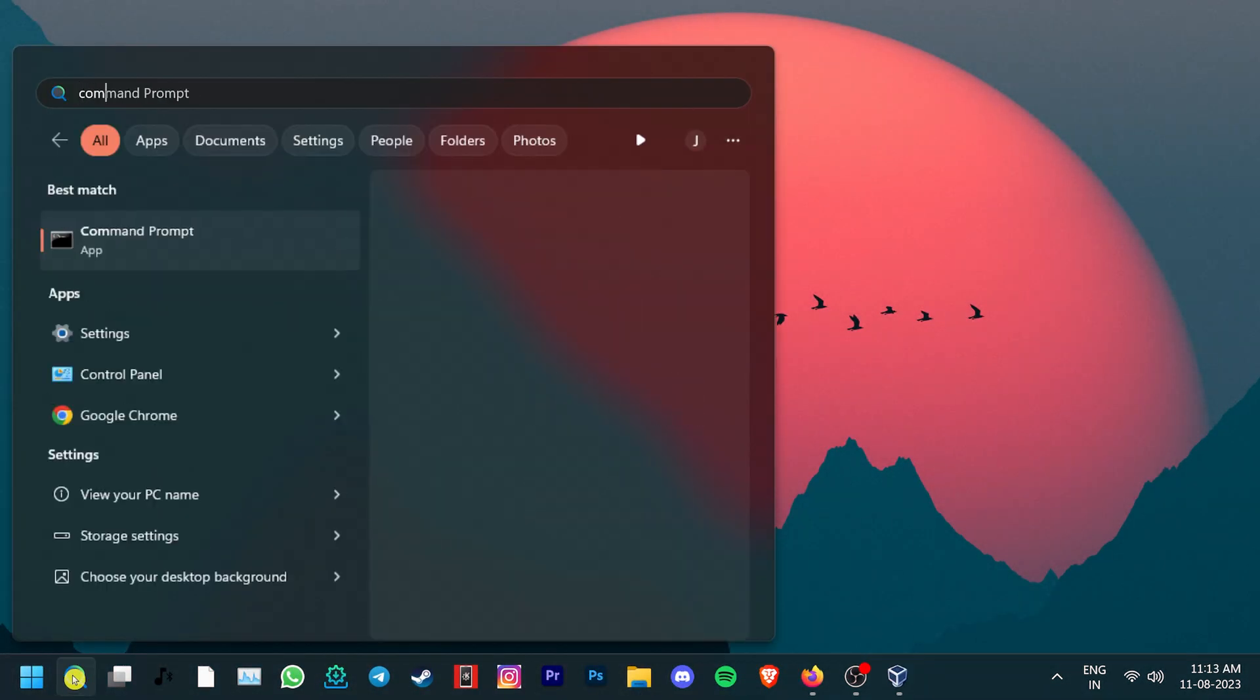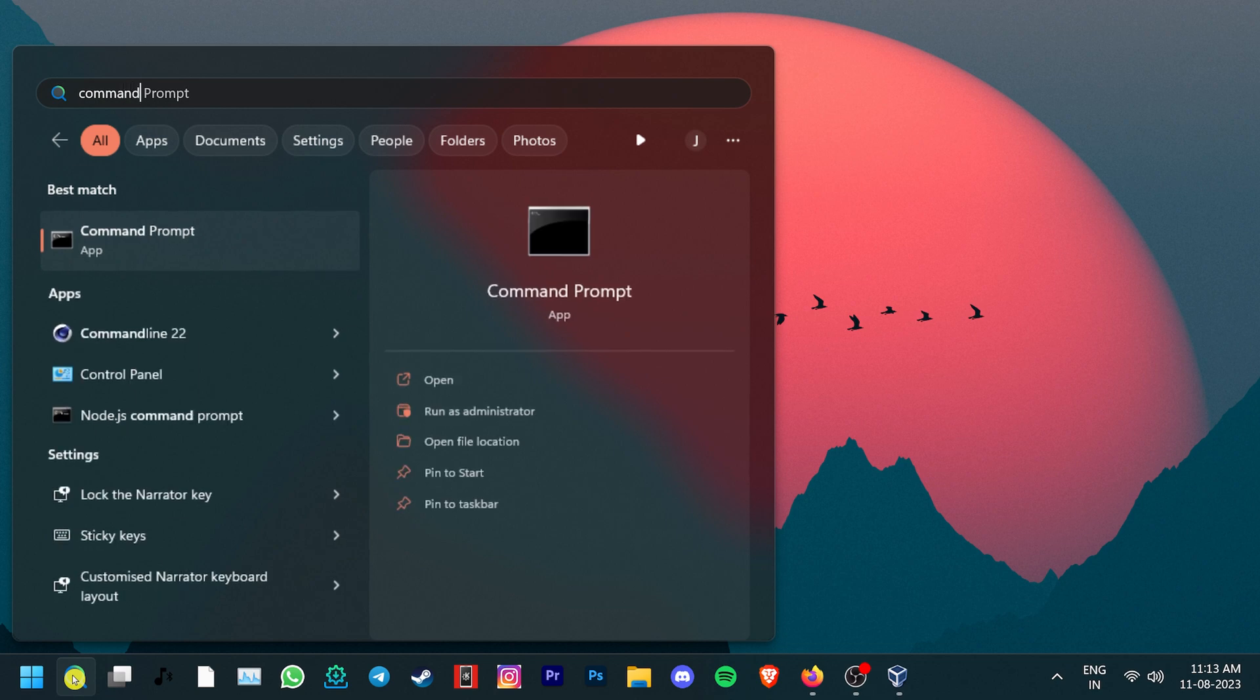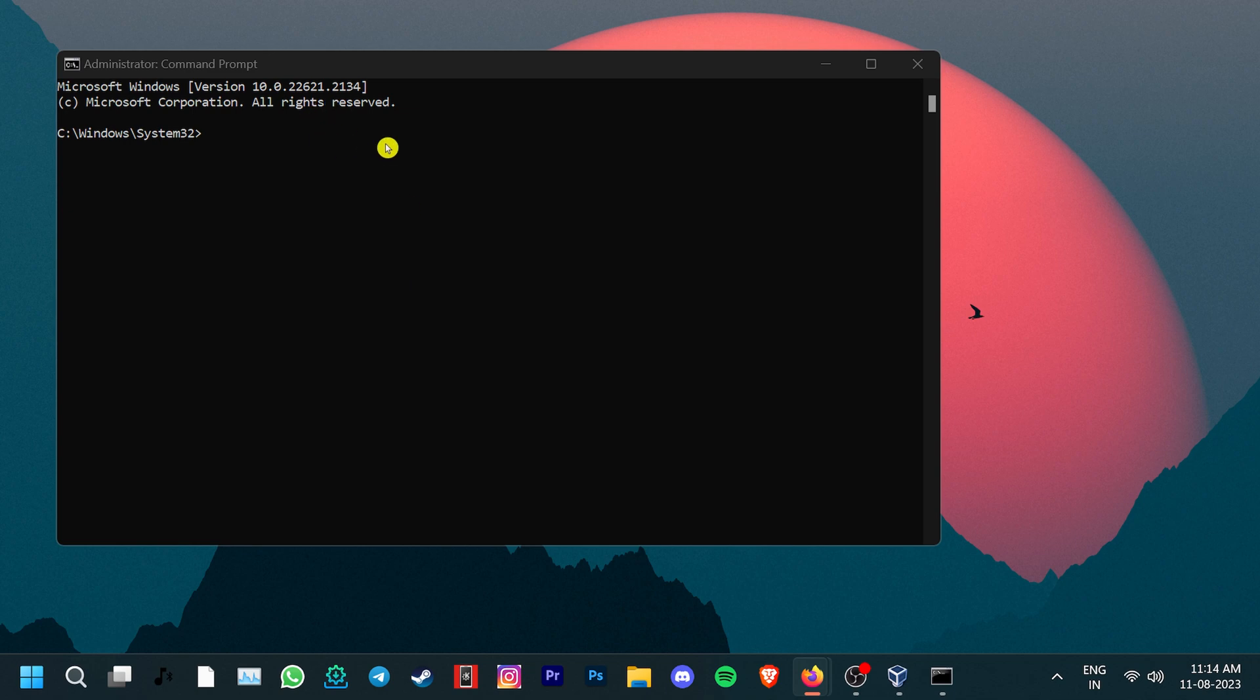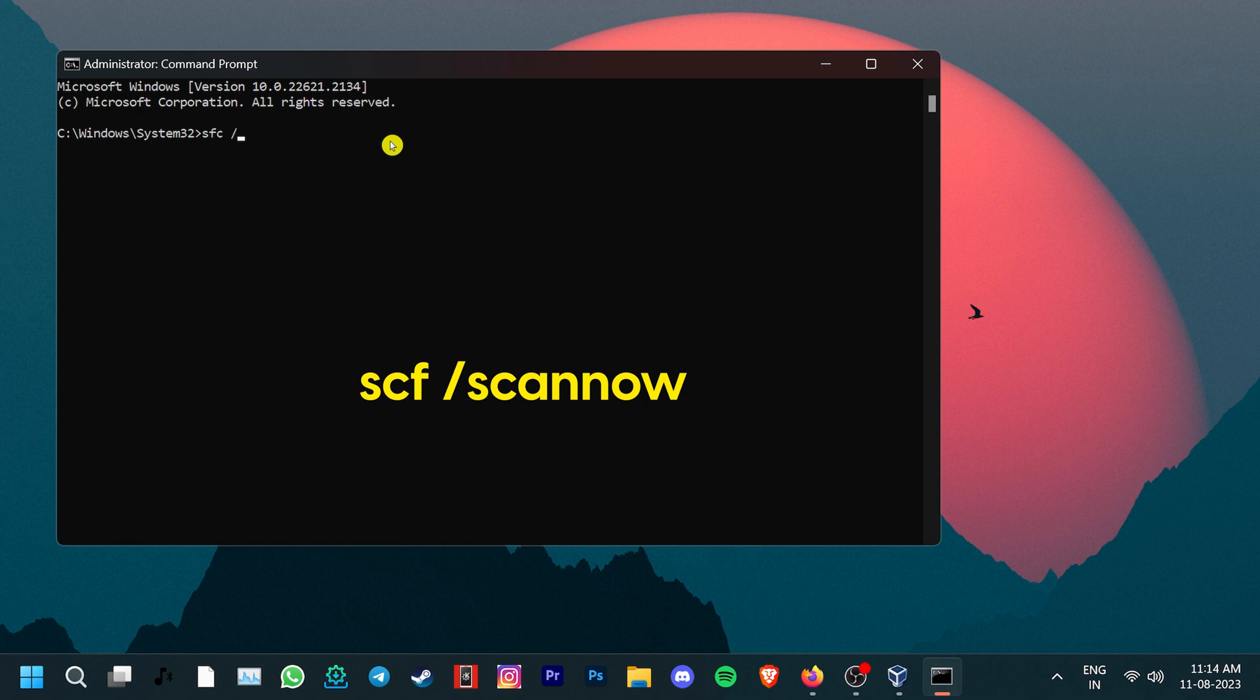Go to search and type Command Prompt. Right-click on the top result and run as Administrator. In the Command Prompt window, type this command: SFC space slash scan now.